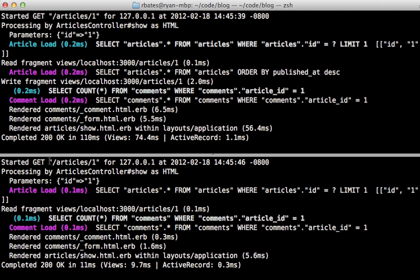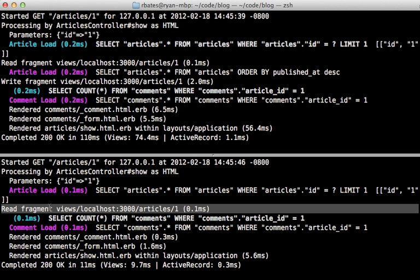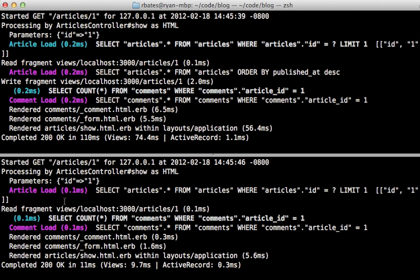Then the next time it does the request, it's just going to read from the fragment cache, see that it exists, then it's going to output that content directly into the view instead of evaluating the block.